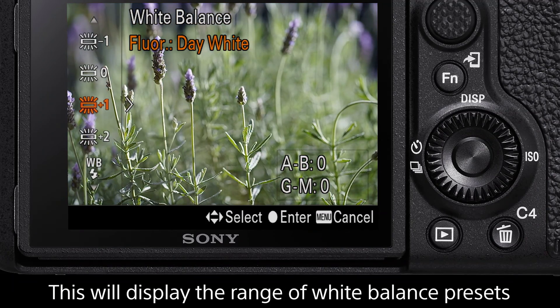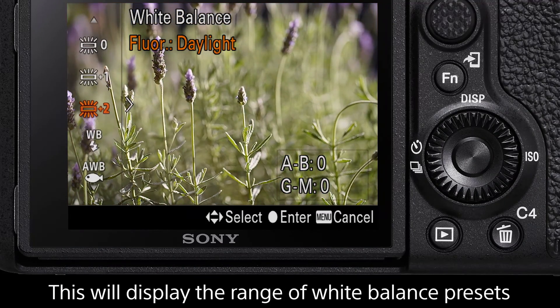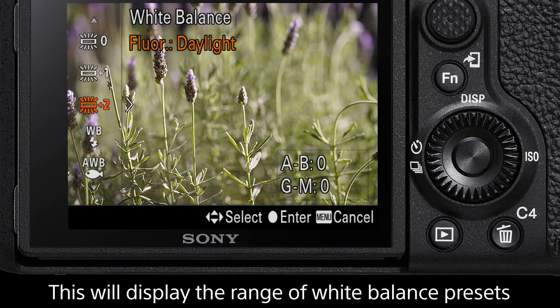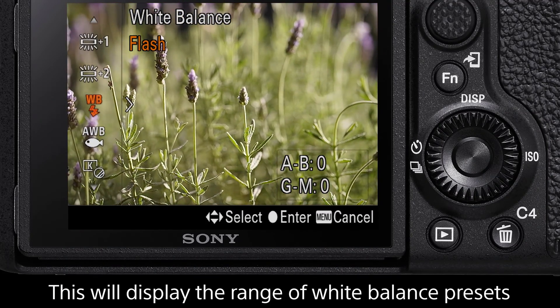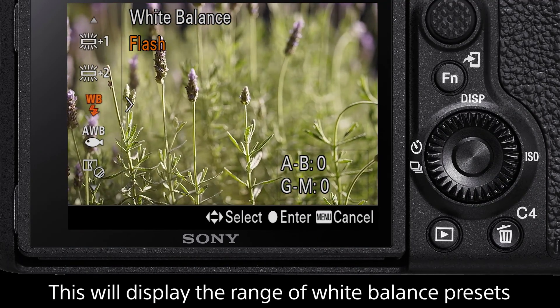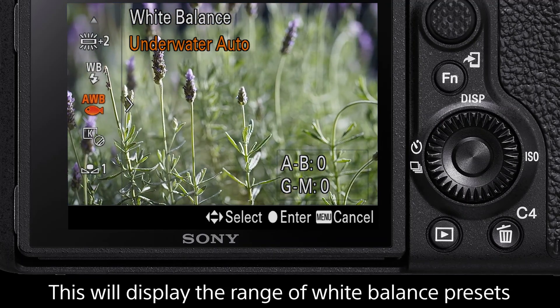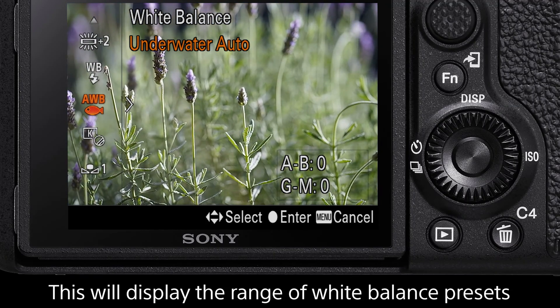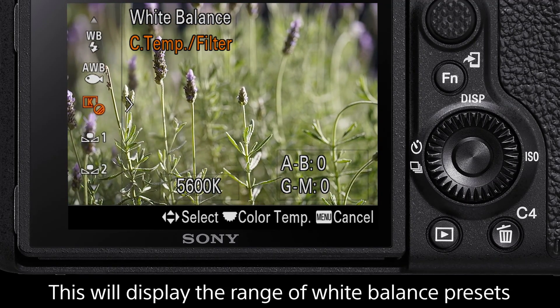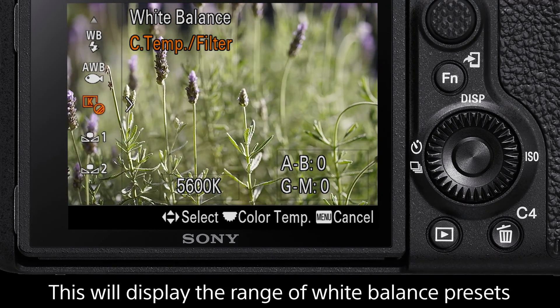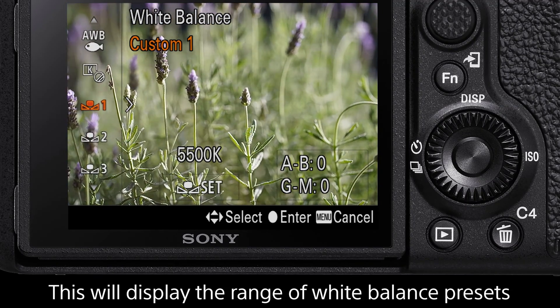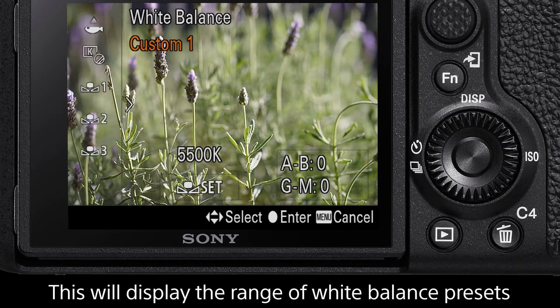Additional presets include Fluorescent Day White, Fluorescent Day Light, Flash, Underwater Auto, Color Temperature Filter, and Custom 1, 2, and 3.